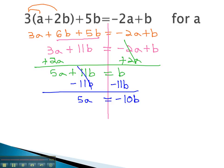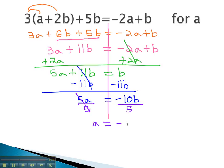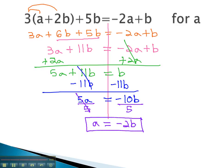To get the a alone, we simply have to get rid of the 5 by dividing both sides by 5. The 5s divide out, and we're left with a equals negative 2b. As we solve these formulas, we remember that we treat the other variables like numbers, and our answer is an expression.